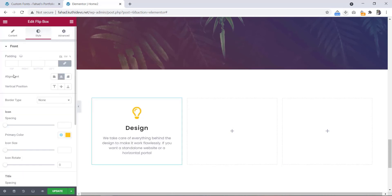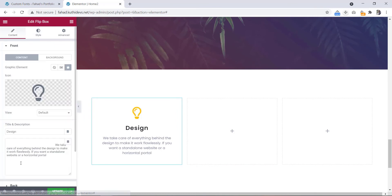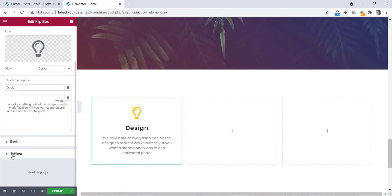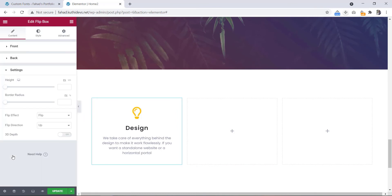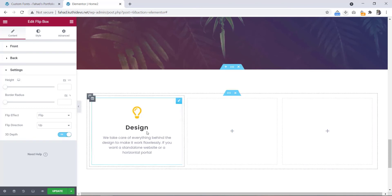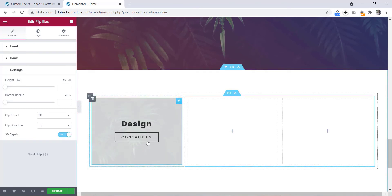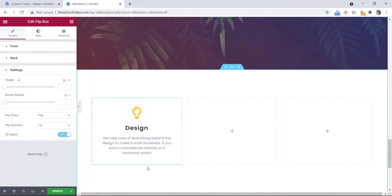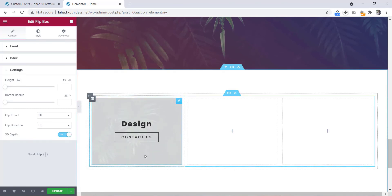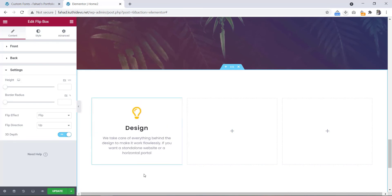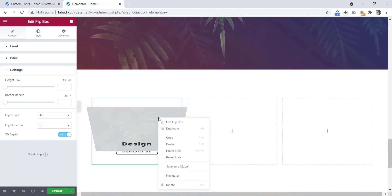Now we will go to the content again. From here, we will go to the settings. Here you can see the 3D depth — let's turn it on. Now you can see the nice 3D effect here.